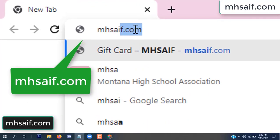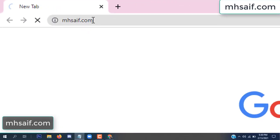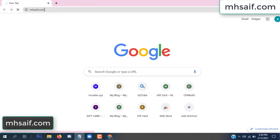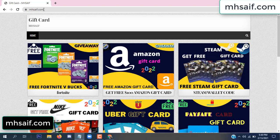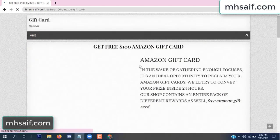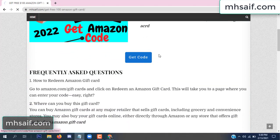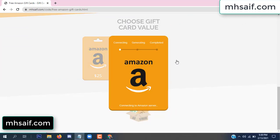First, go to your browser and type mssaif.com — this is our website, official gift card store. There are many gift cards available. Click on Amazon gift card, click here to get code, and so it is gifted.